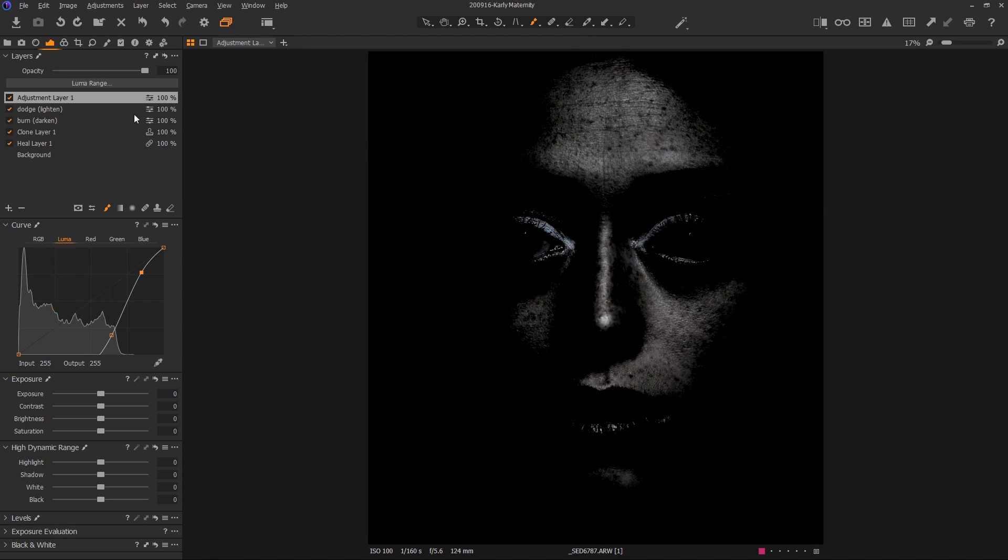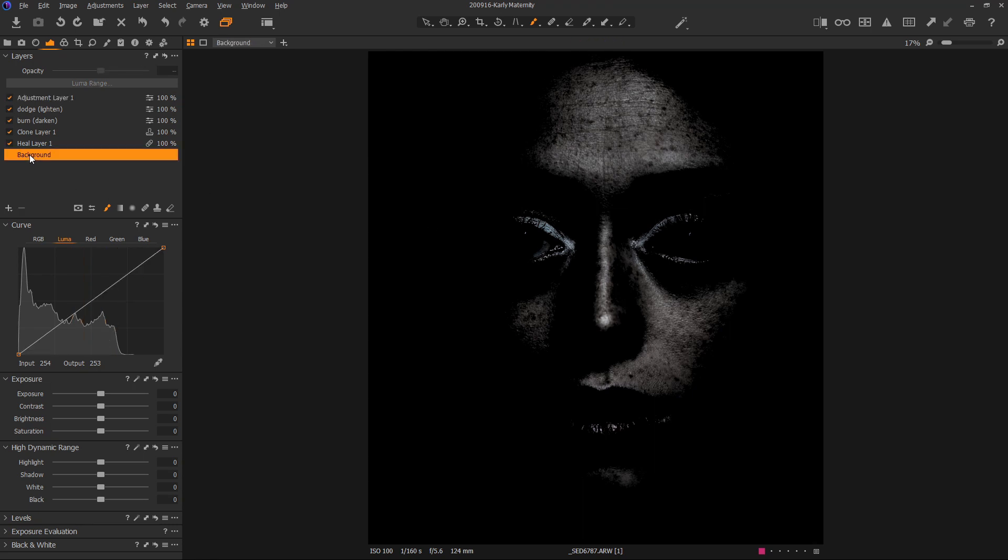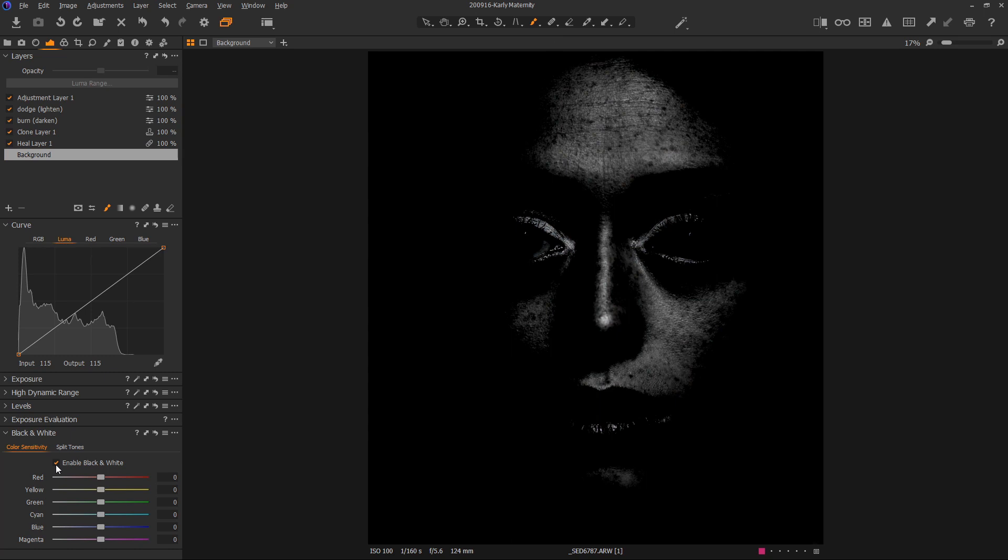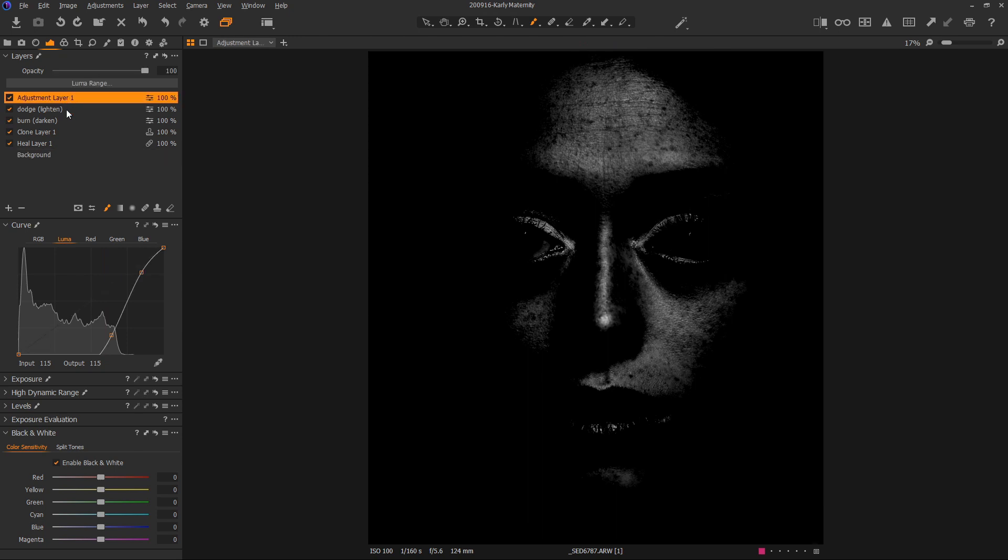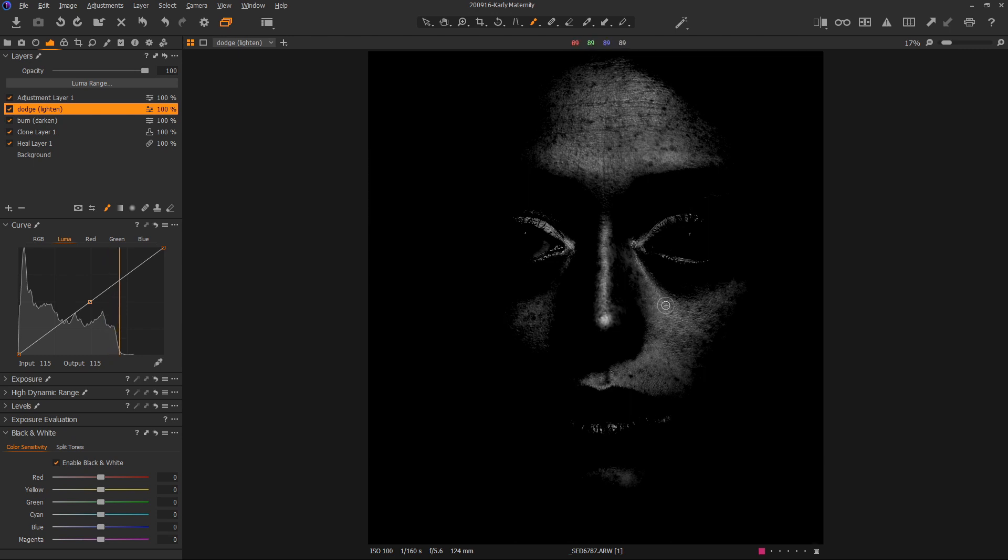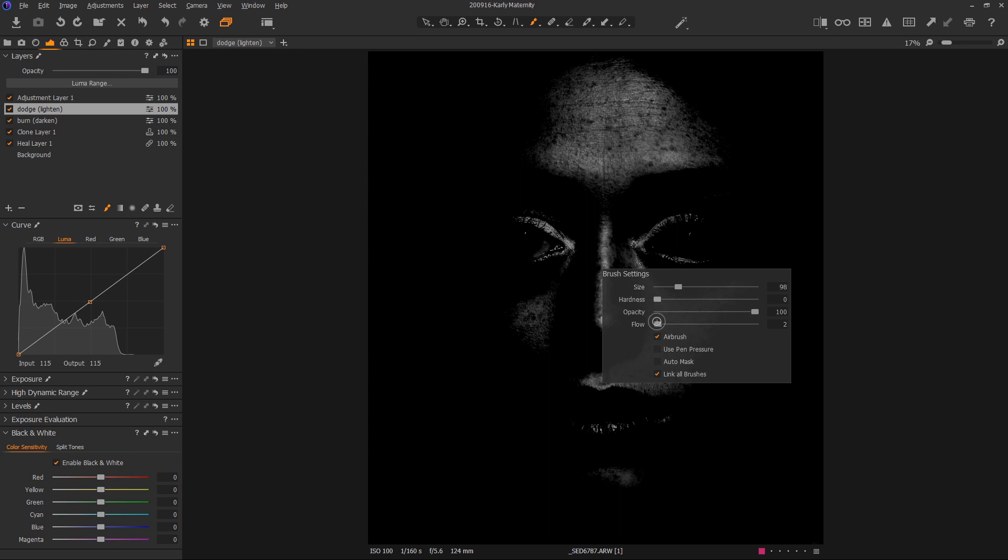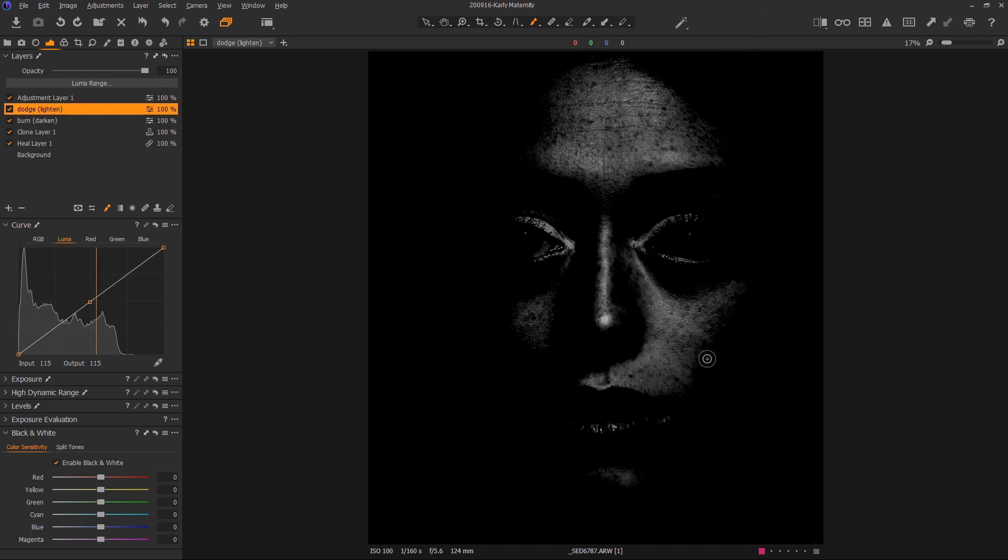To do that, we're simply going to use these layers. I find it difficult to look at this in color, even though it's pretty desaturated. I'm going to go to the background layer, down to black and white. I'm going to check this box and make sure these are all flat. I don't want to do any adjustment. I just want to see the black and white version.